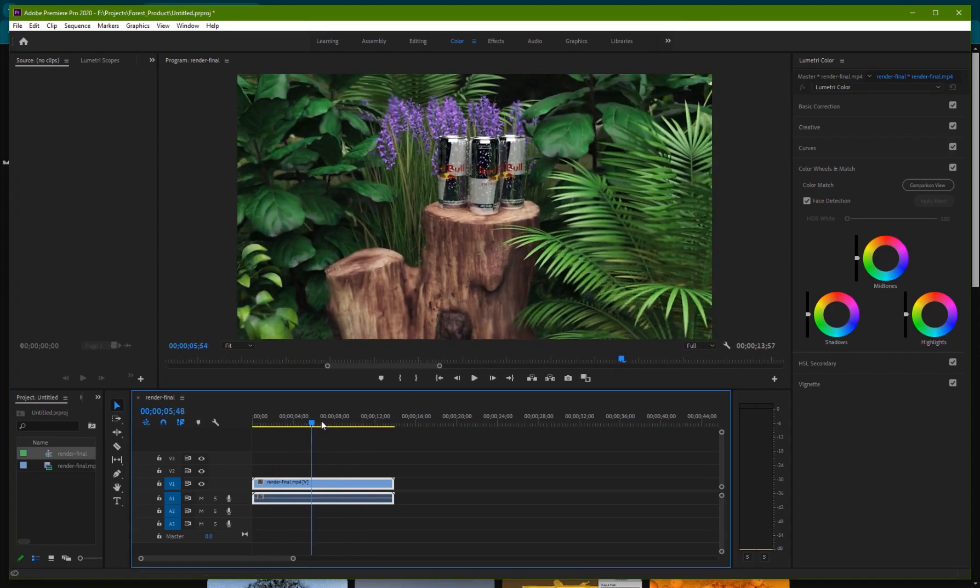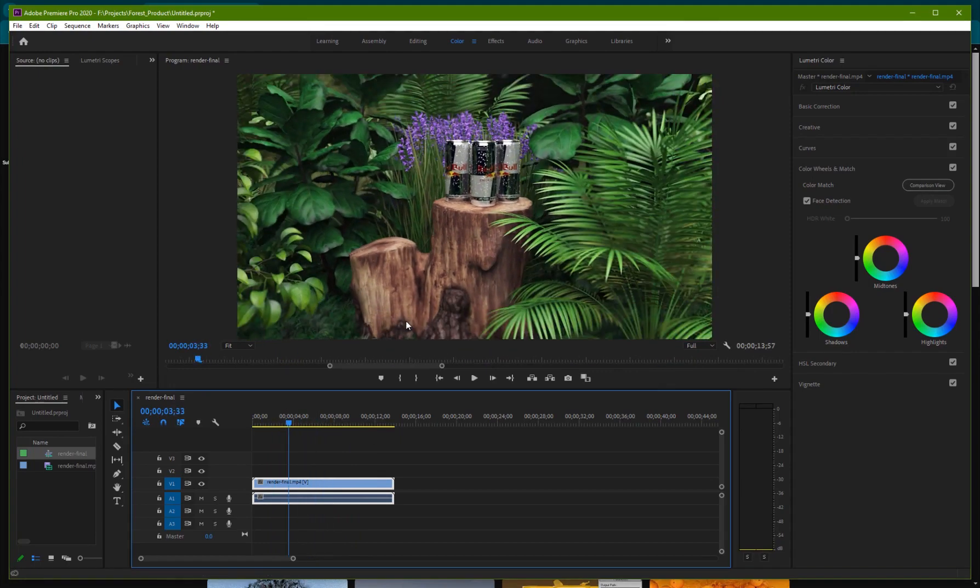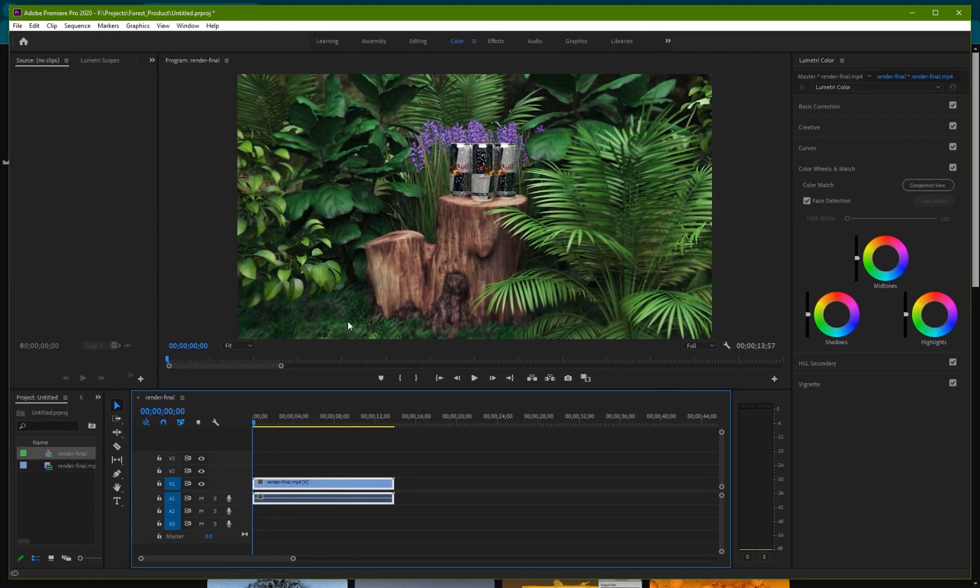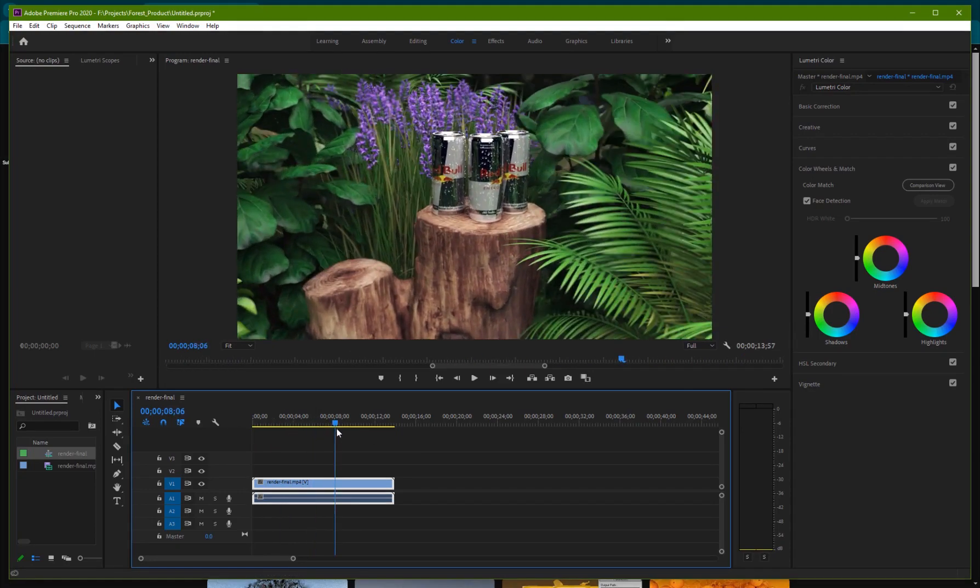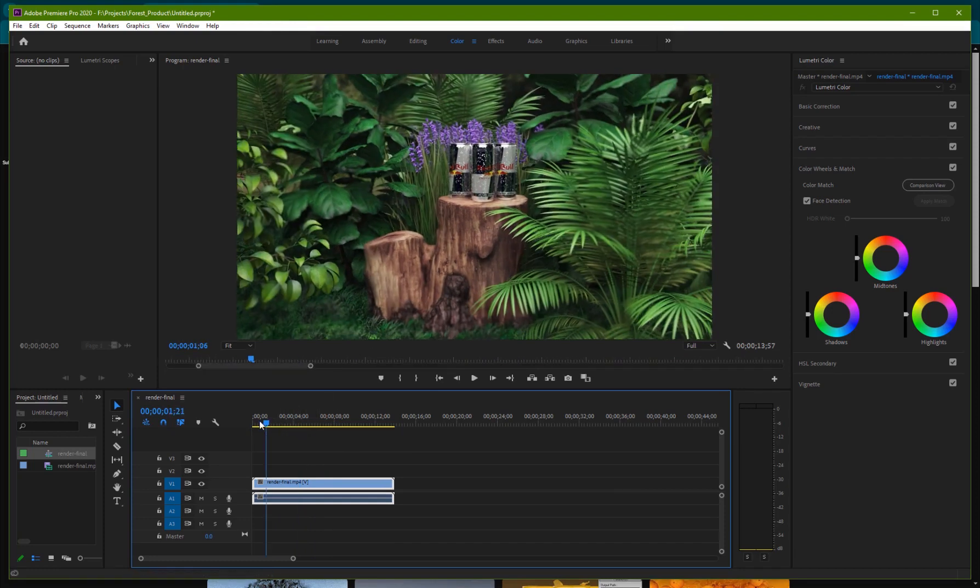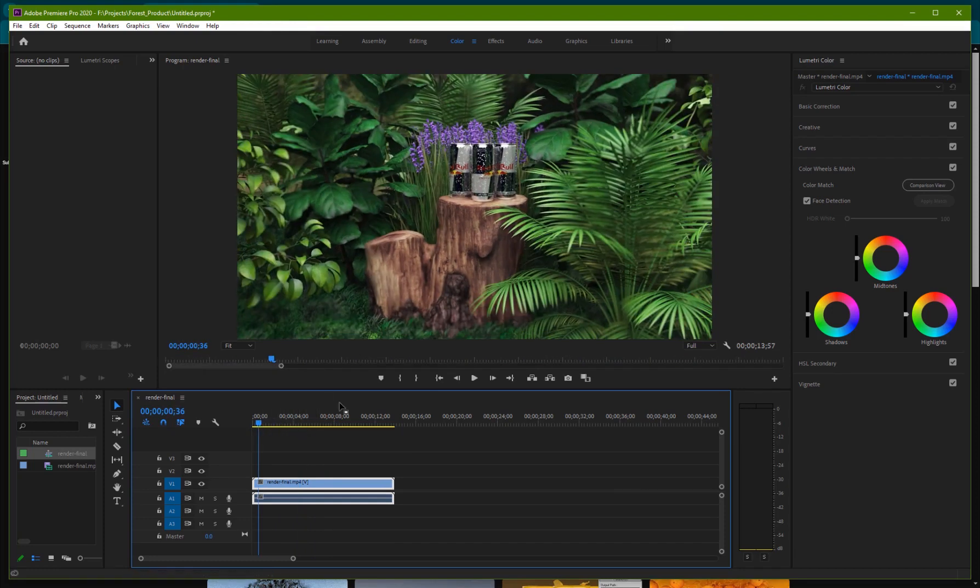So we have some plants, we have a tree trunk and on top we have a product and we've created some grass using Tyflow. So I'm actually going to go through the scene but if you want this whole scene it is available on my Patreon shop and you can download it from there.